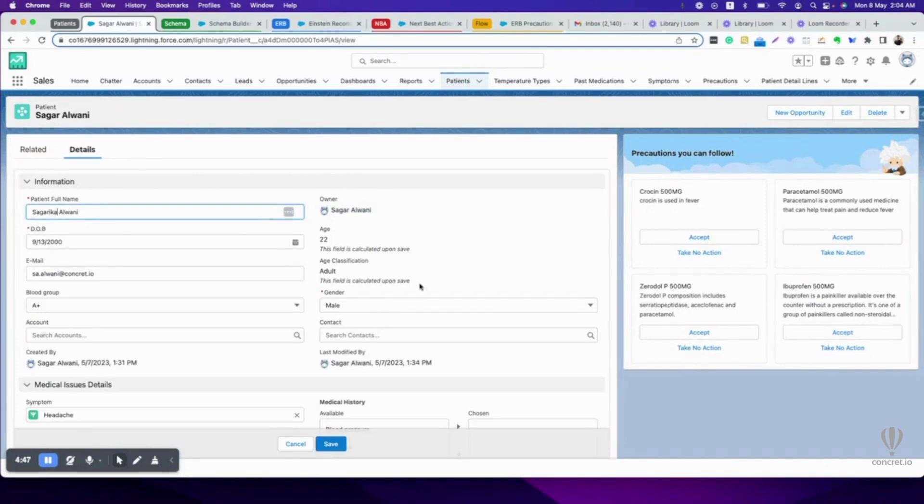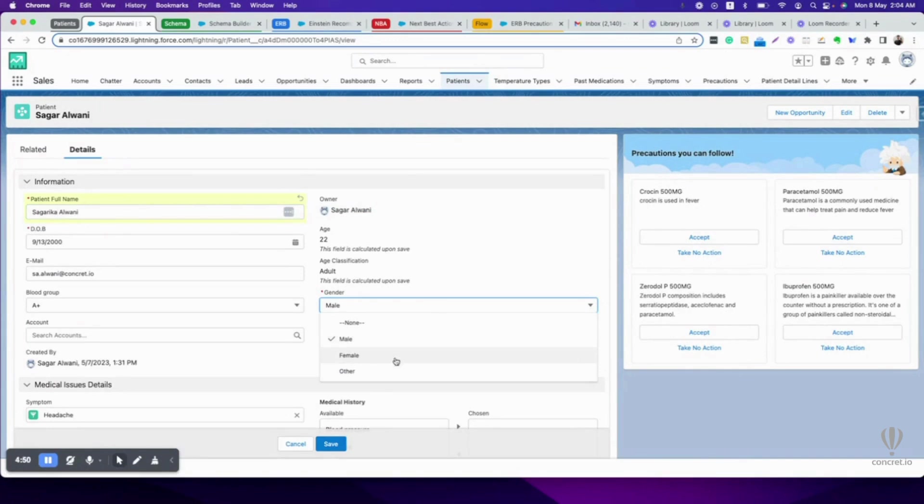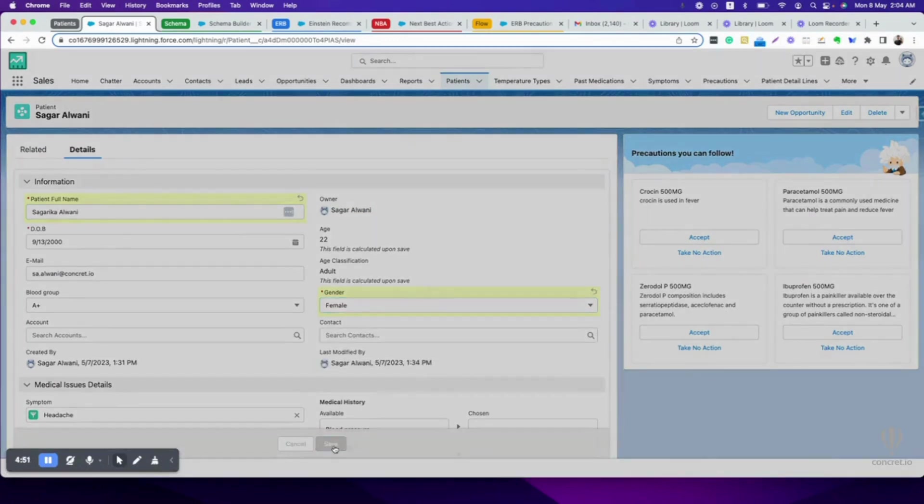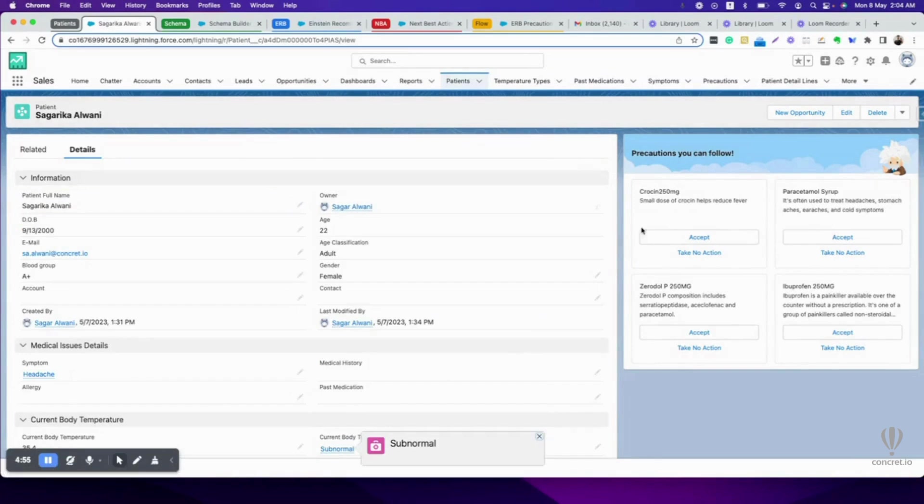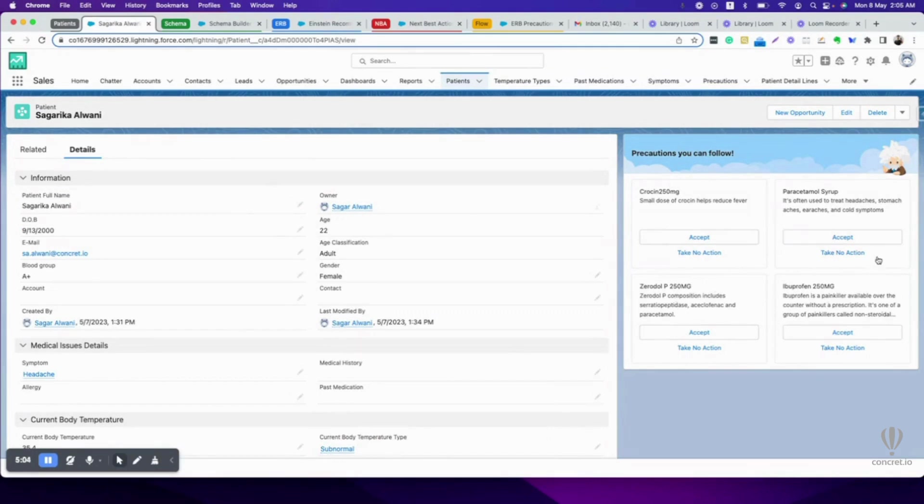Let's suppose I changed my name to Sagarika and suddenly I identify myself as female. What will happen then? See, it will change. It changed. It is suggesting me a lower dosage now: Crocin 250 mg, Paracetamol syrup, O-Dol-P, and Ibuprofen.